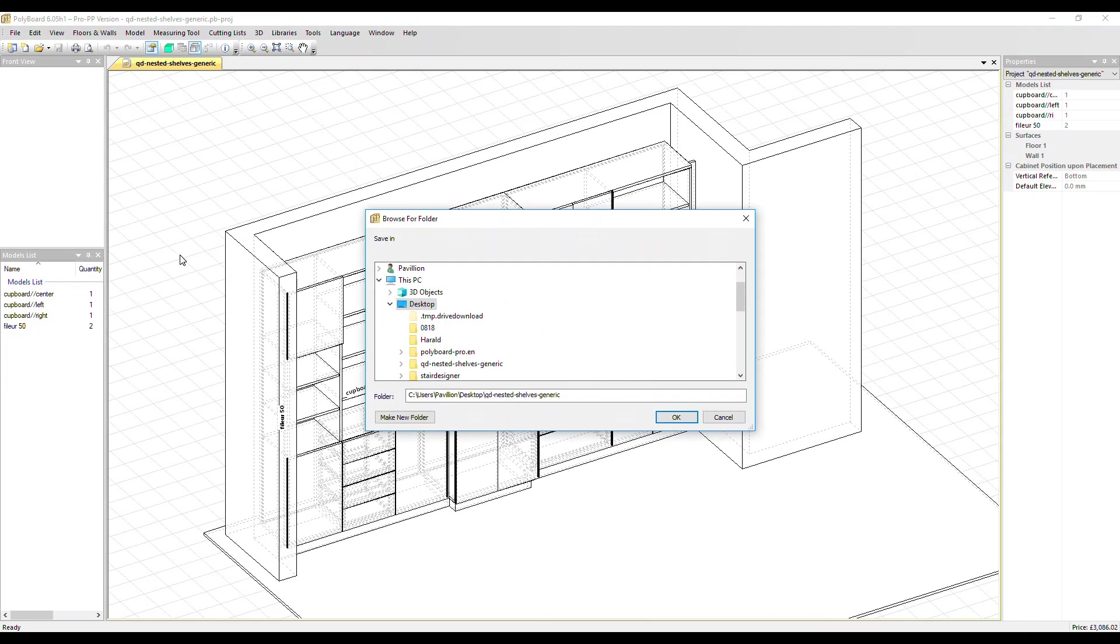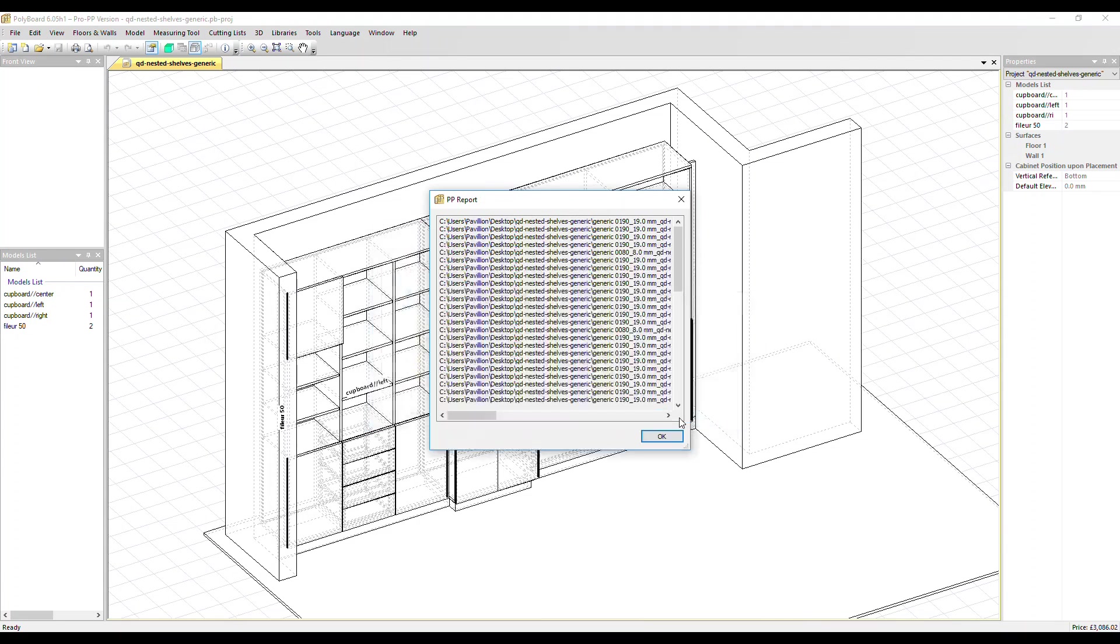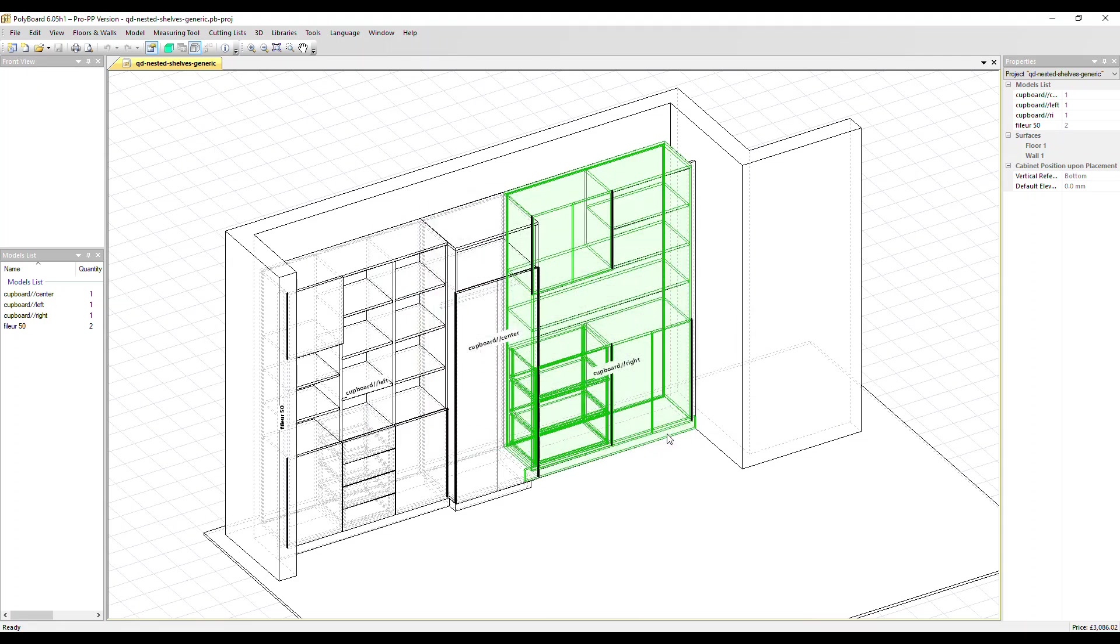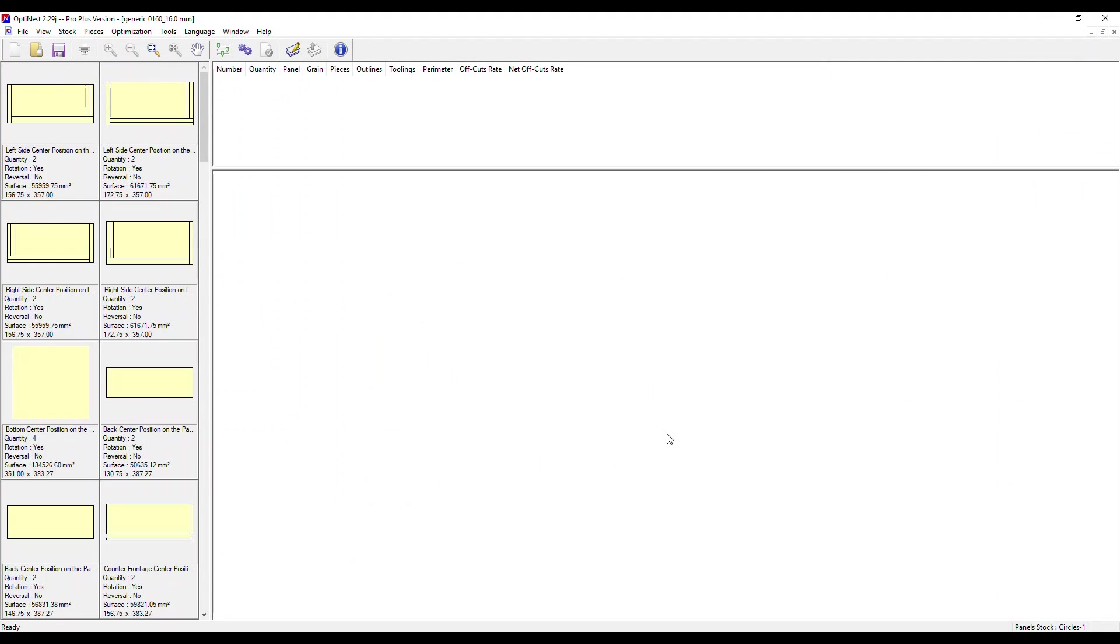I now need to select a location to output the parts for this project. In this case, let's just go with the desktop. Click OK when the post processor report pops up and OptiNest automatically opens up and we can see the parts on the left grouped for each material in the project.